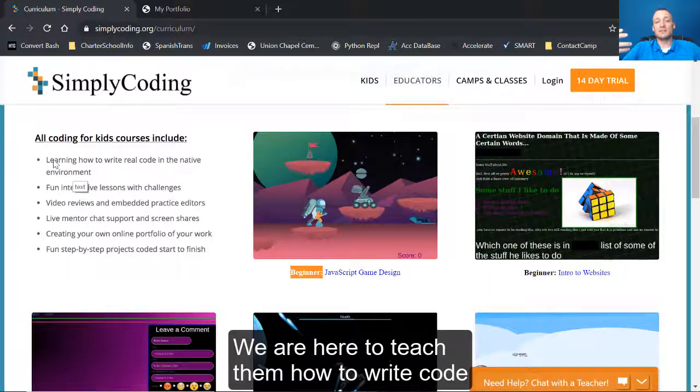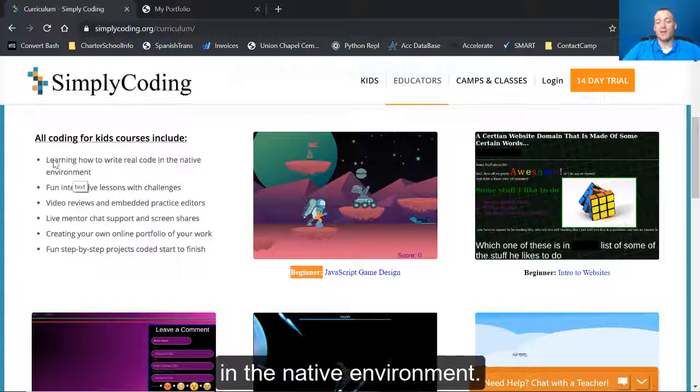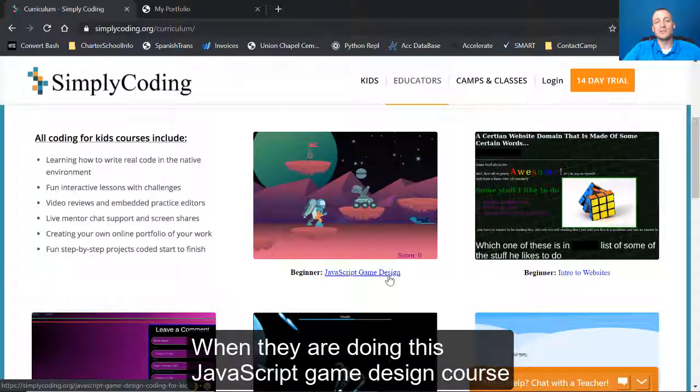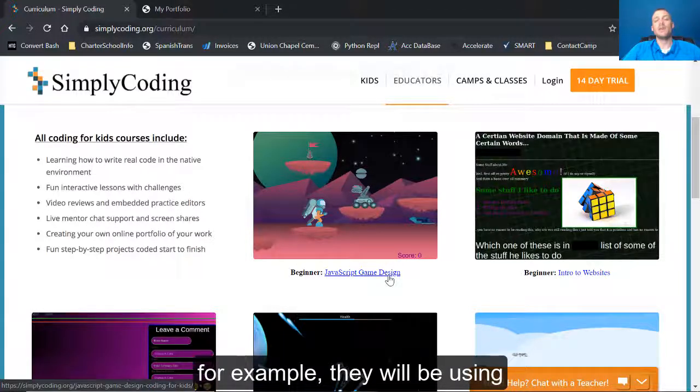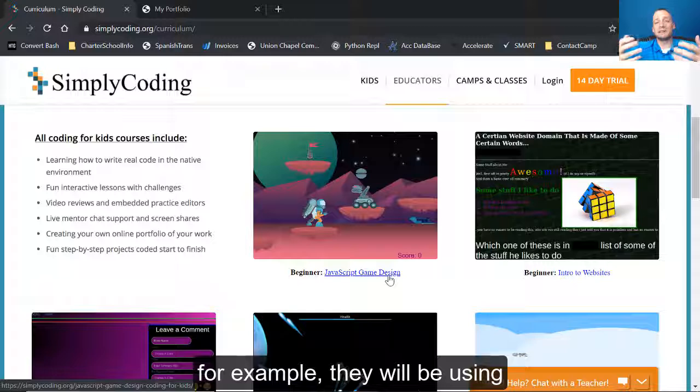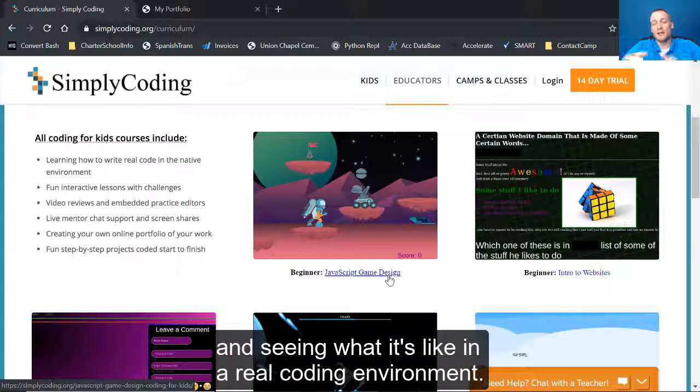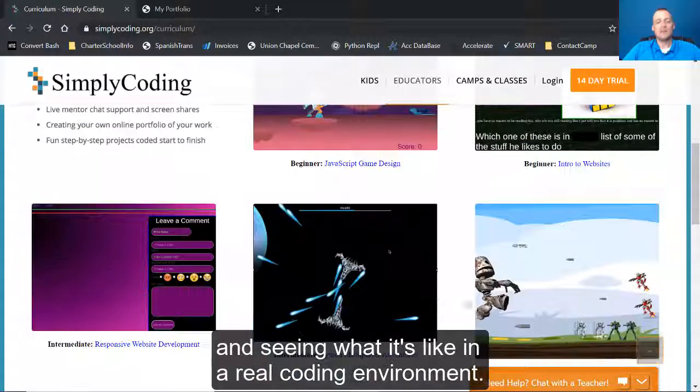We are here to teach them how to write code in the native environment. When they're doing this JavaScript game design course, for example, they will be using a text editor, Atom or Sublime Text, and see what it's like in a real coding environment.